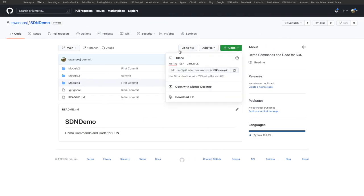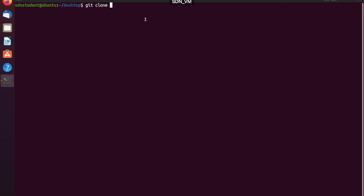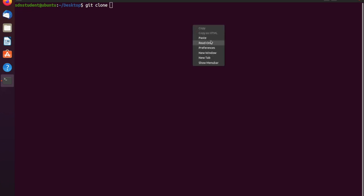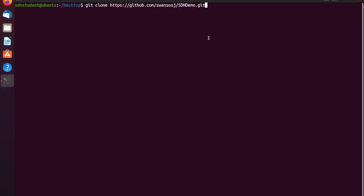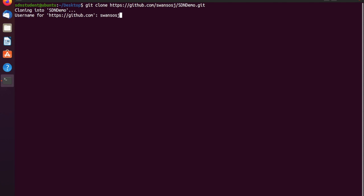I will add a couple day extension for this module due to the video having some issues, because I know that it is Friday and some of you may have went to go work on it earlier or later. So what I'm going to do right now is — I'm on the Ubuntu VM, the SDN VM — I'm going to go ahead and clone down the repository that has all of my examples in it.